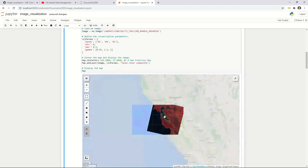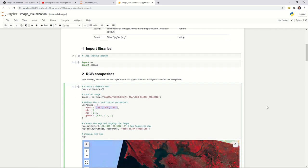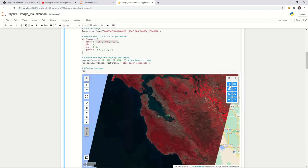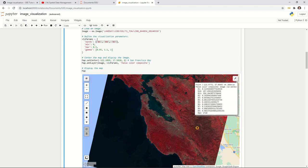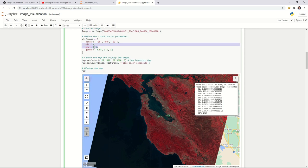So this is how you can visualize an image using visualization parameters. Here, bands specifies we want to display bands 5, 4, and 3. For minimum and maximum, you can find out the values from the metadata, or you can click the Inspector icon and click on the map to see the actual pixel values. If the value ranges from zero to one, you can set the min to zero and max to one.